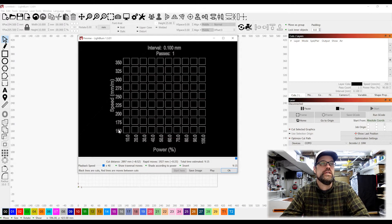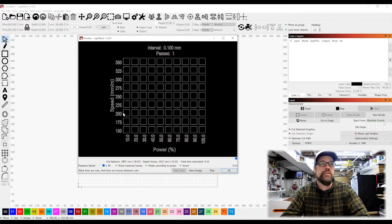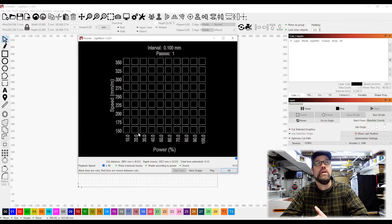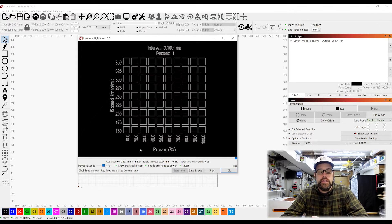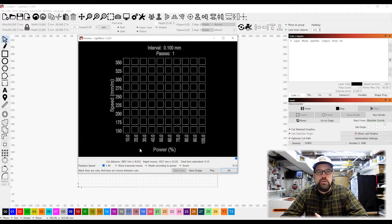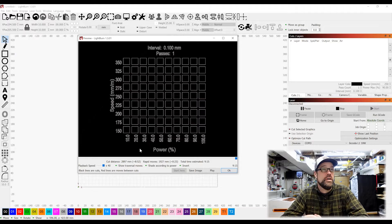So here you can see our speeds now going from 150, 175, 200, 225, 250, all the way up to 350. So that is a great base for our speed.